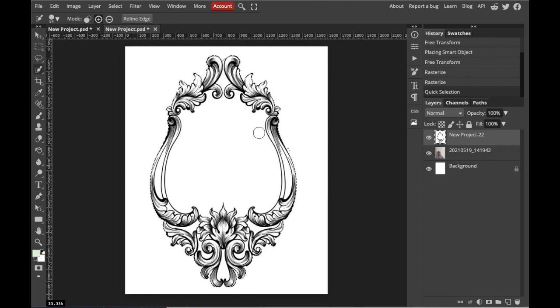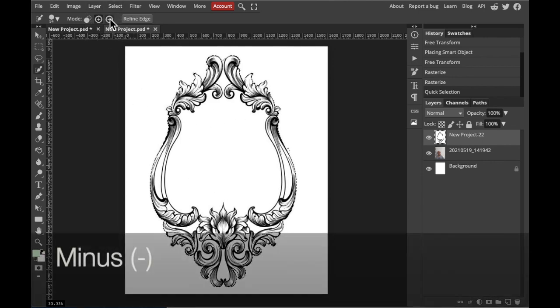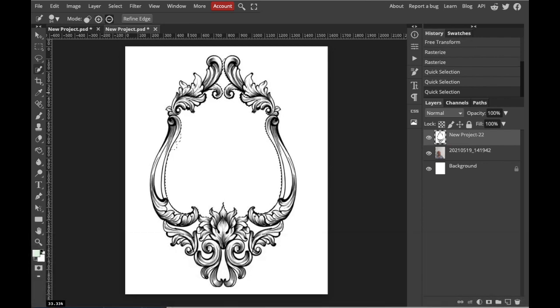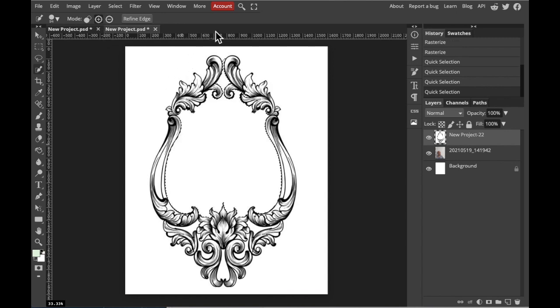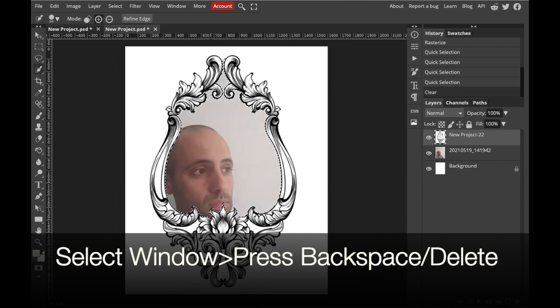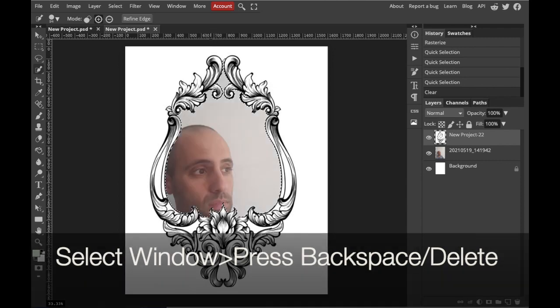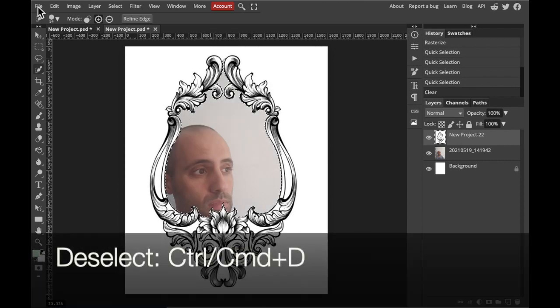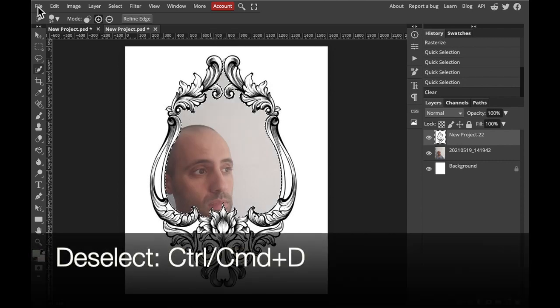If it selects the entire image, you can then go to the top of the screen and select the minus button. We can now start removing areas that we do not want to be part of our selection. And press Delete. We can also press Command D or Control D to deselect.